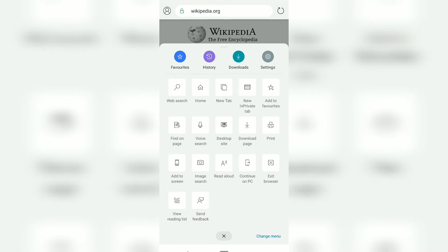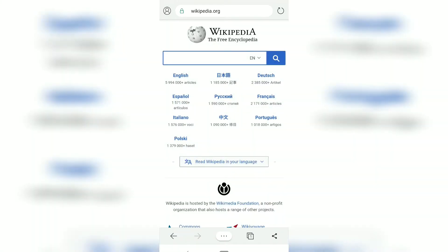In Google Chrome you have the option to translate even if the page is in English and you want it translated into some other language. However, this option is not currently available in the Microsoft Edge browser.